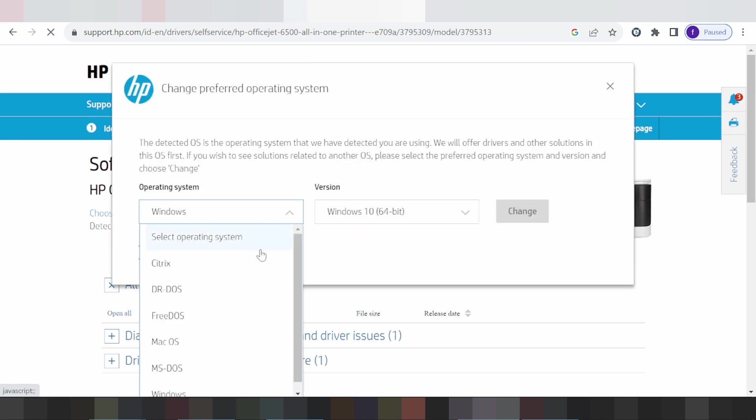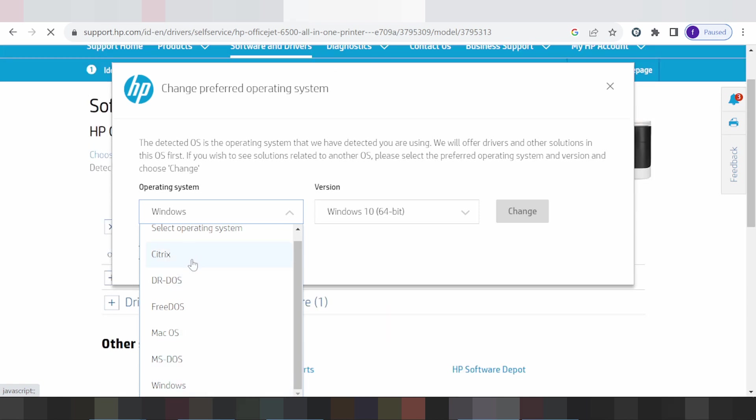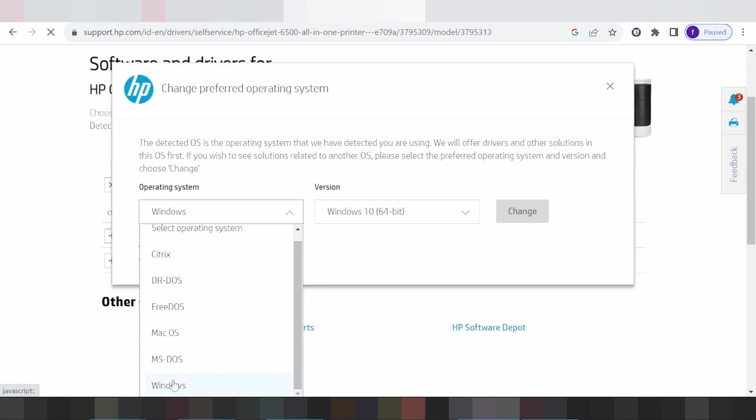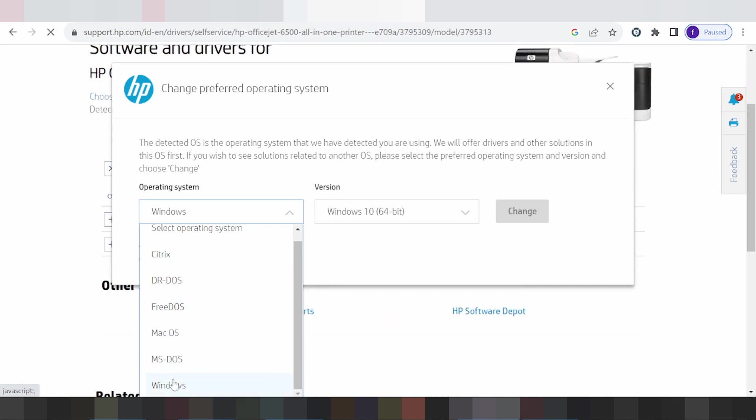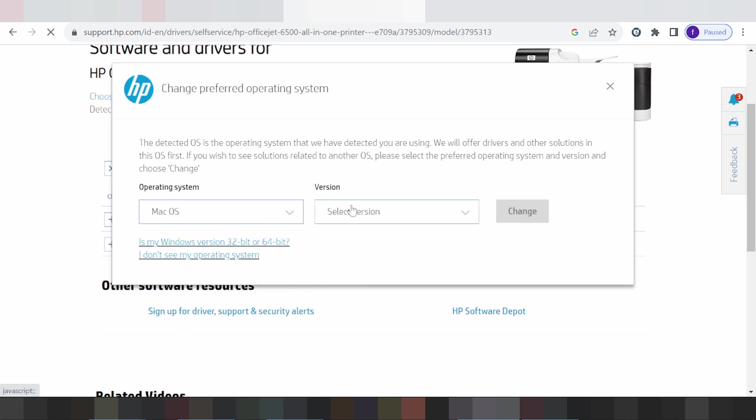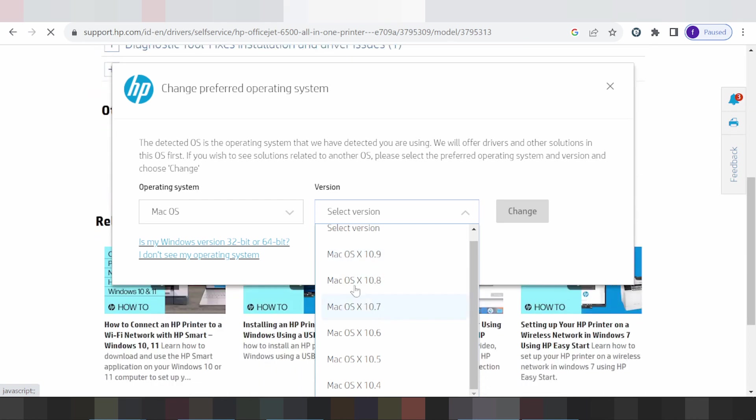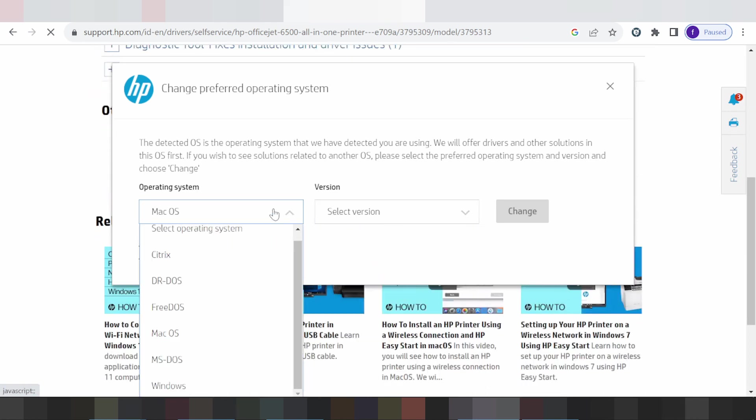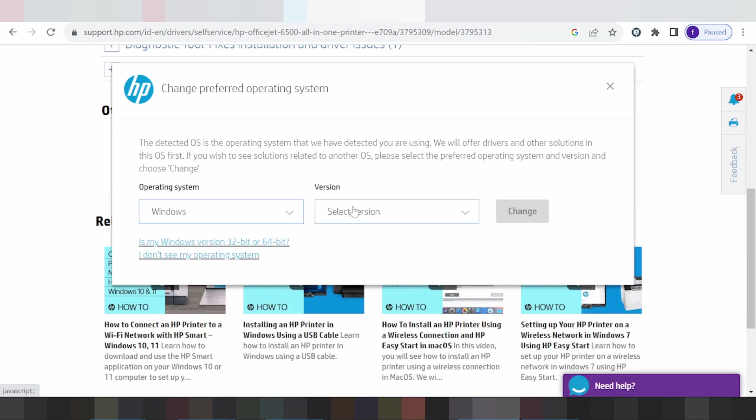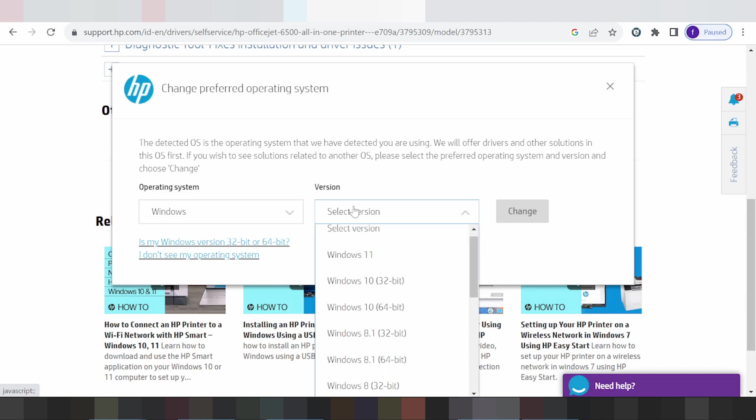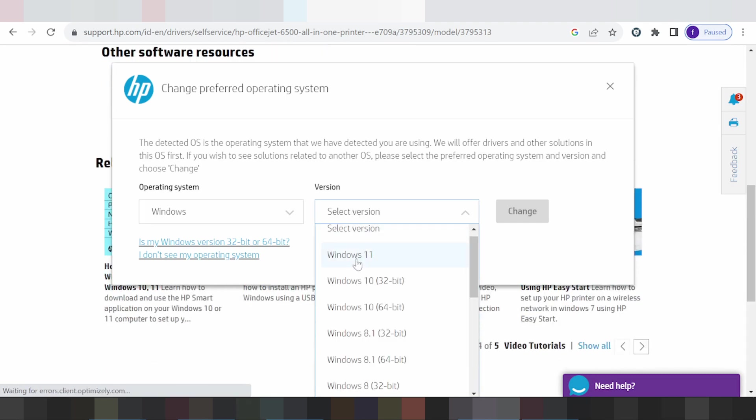Here are the operating system options: Windows, Mac, and Linux. If you click Mac, you see all the Mac versions. For Windows, you click here and see the Windows versions including the newest - Windows 11, Windows 10, Windows 8.1, and Windows 7.